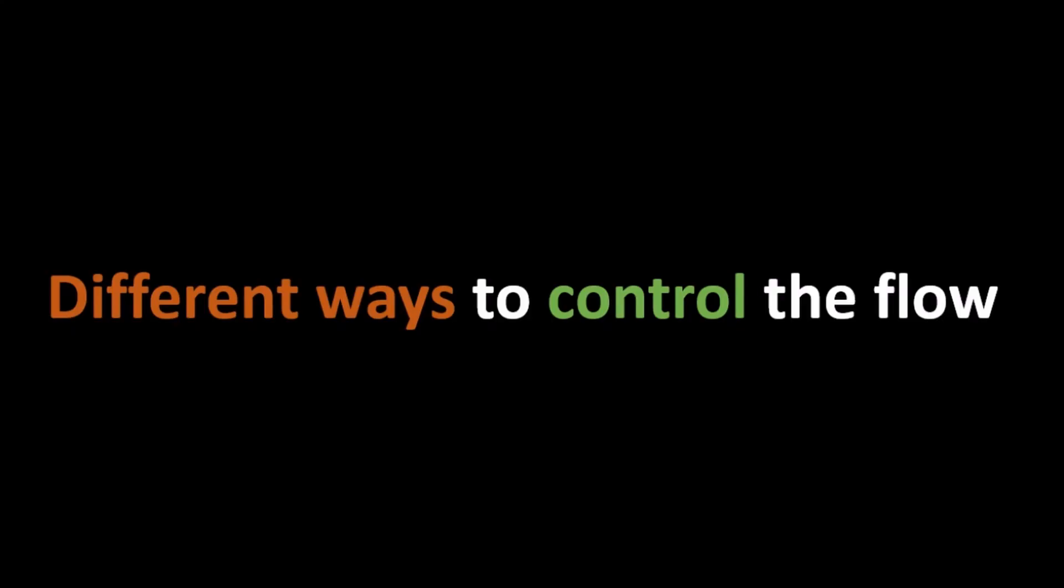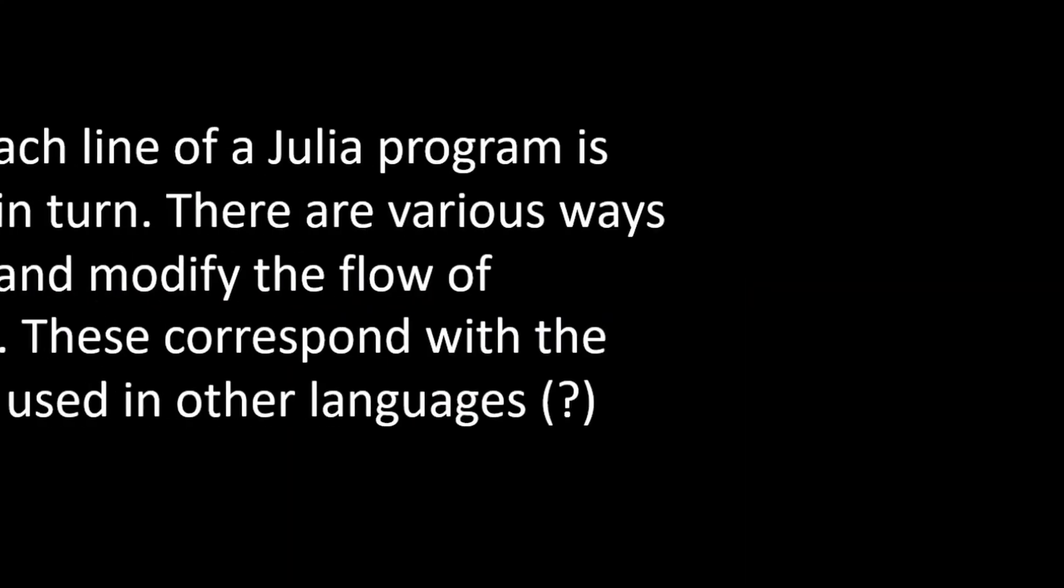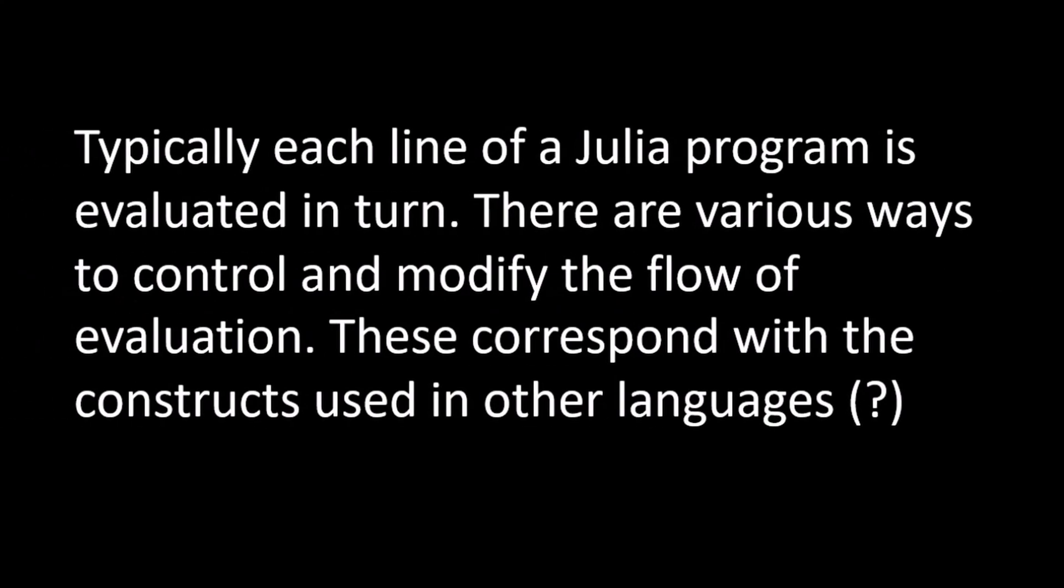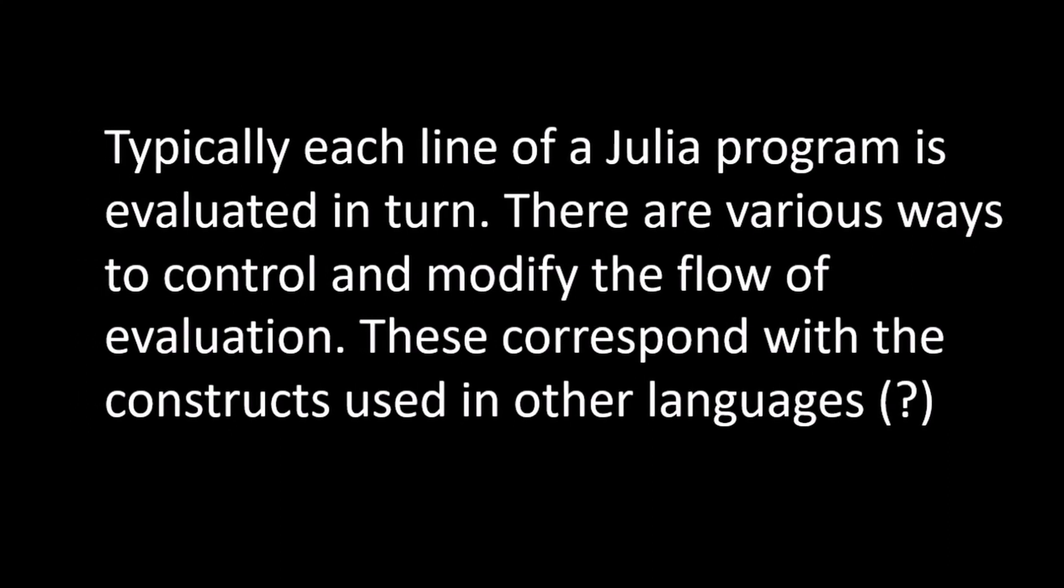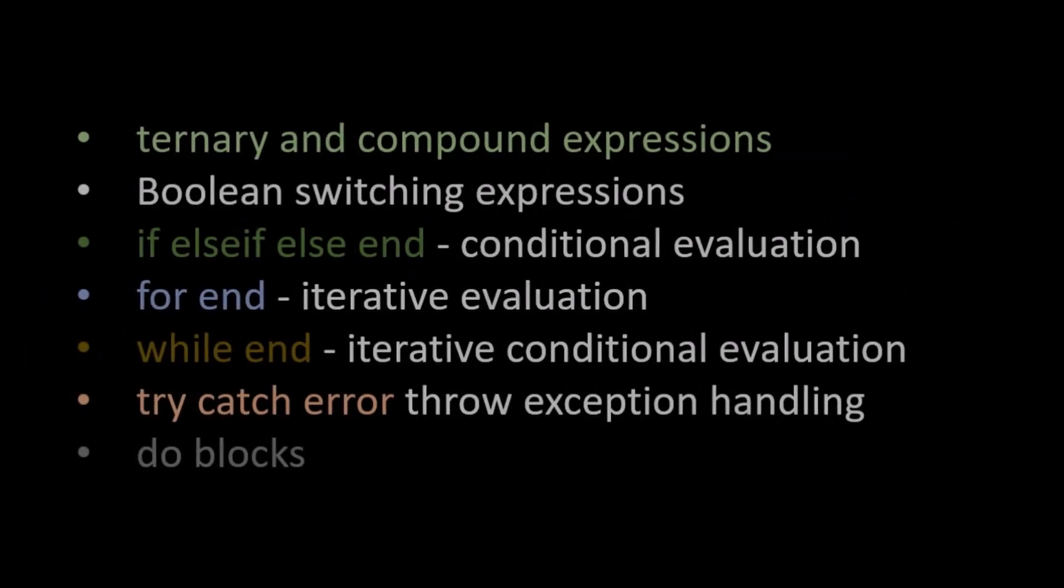There are different ways to control the flow of a program. Typically each line of a Julia program is evaluated in turn. There are various ways to control and modify the flow of evaluation. These correspond with constructs used in other languages.